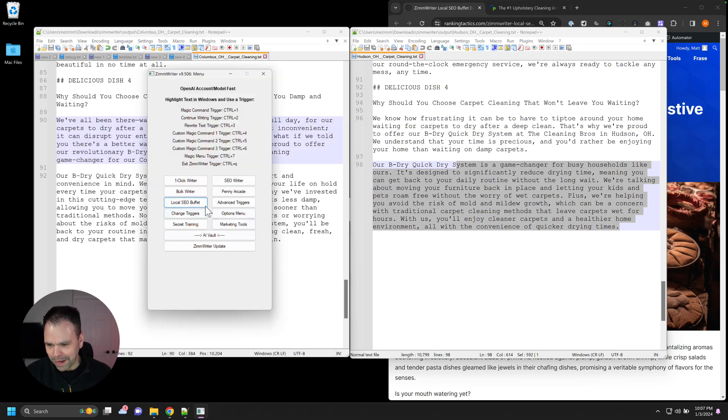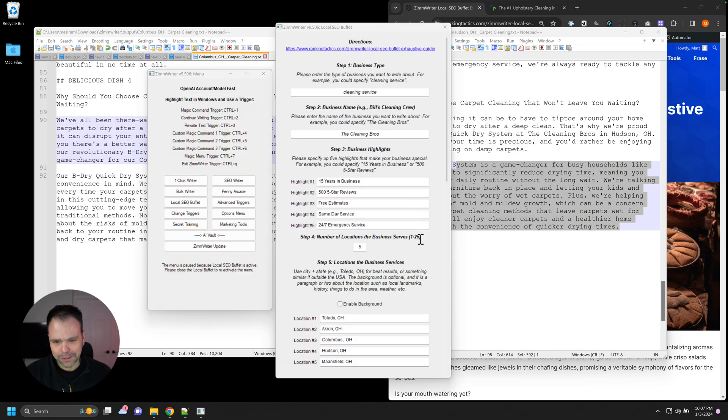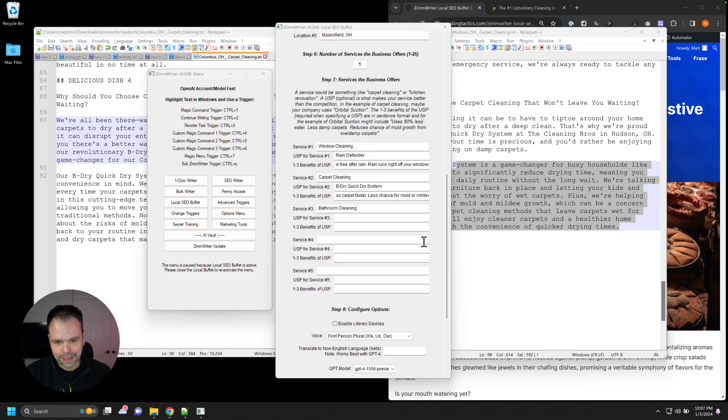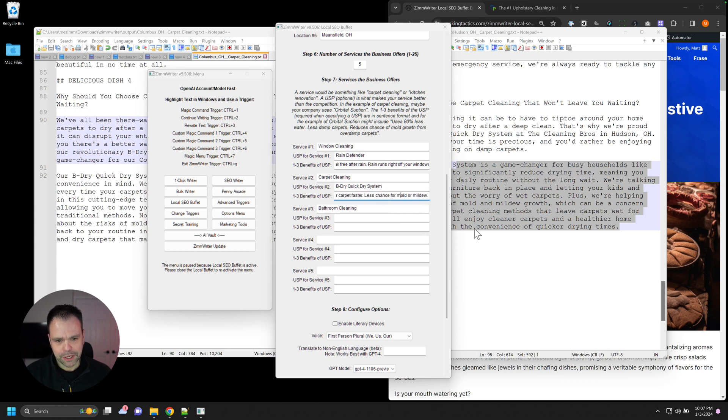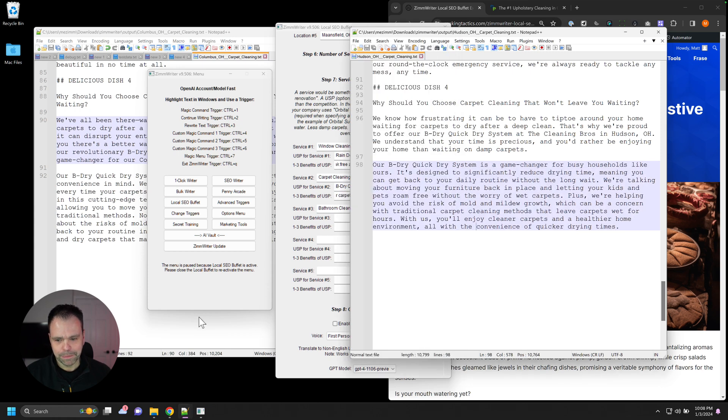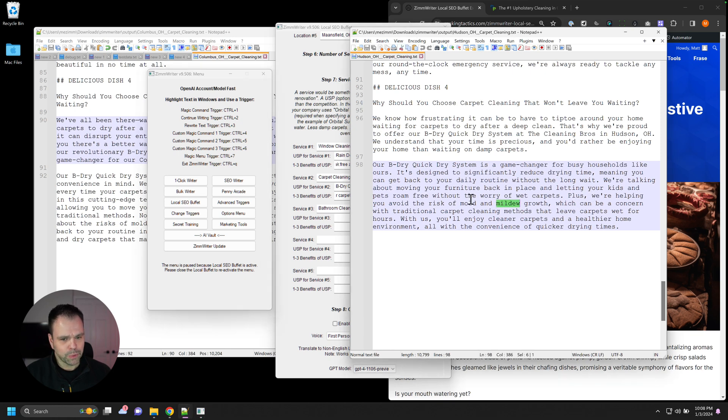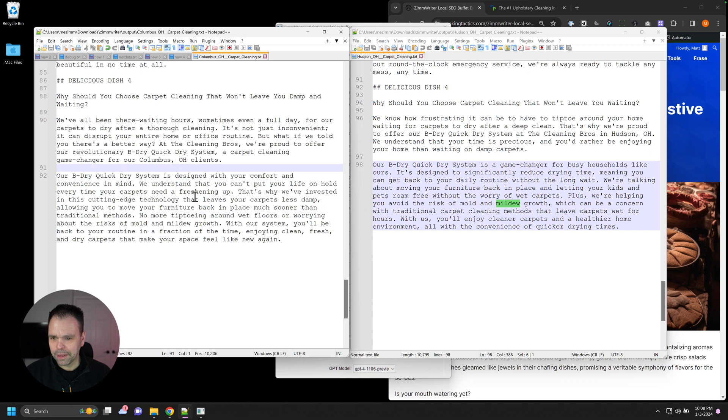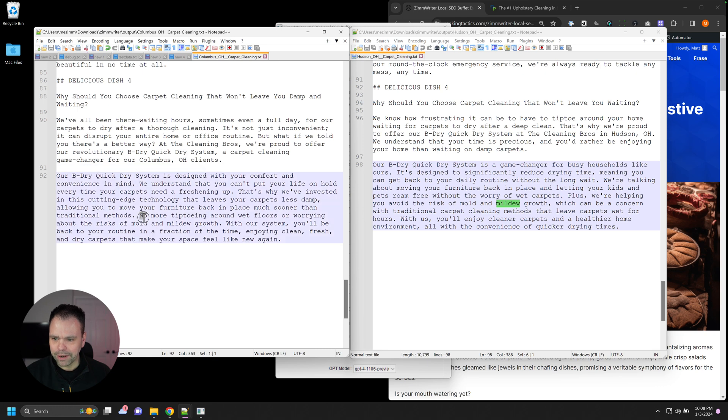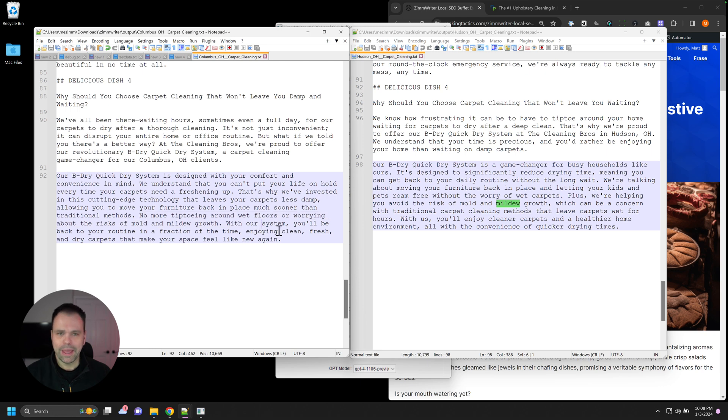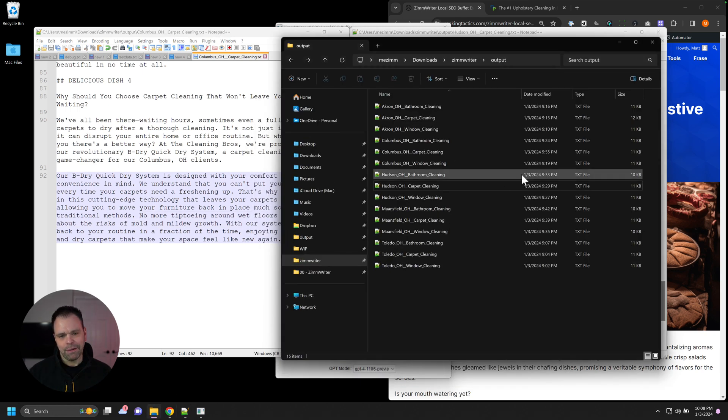And look at the benefits of the USP. This is so cool. So we had dry air carpets faster, move furniture back faster, less chance for mold and mildew. So I bet. So here's our mold and mildew. Plus, we're helping you avoid the risk of mold and mildew growth. Let's see. It doesn't always talk about every single one. Sometimes it does. Yeah. No more tiptoeing around wet floors or worrying about the risk of mold and mildew growth.